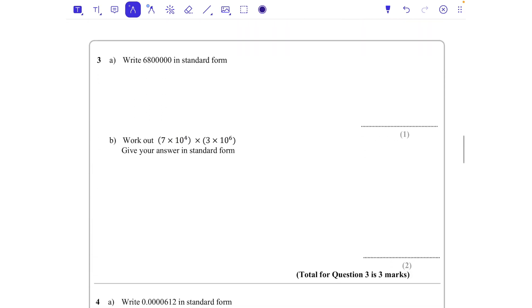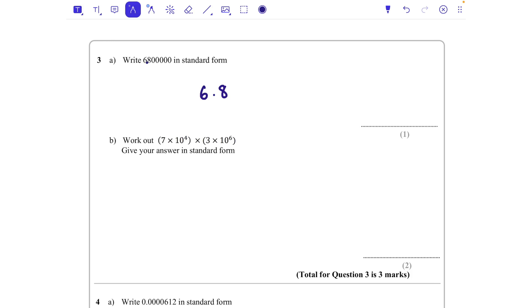Question three: write 6,800,000 in standard form. I'm going to write 6.8, and we saw earlier that a million is 10 to the power of 6. Let's just check — the decimal point we would like between the 6 and the 8, and at the minute it's here, so 1, 2, 3, 4, 5, 6. The answer is 6.8 times 10 to the power of 6.